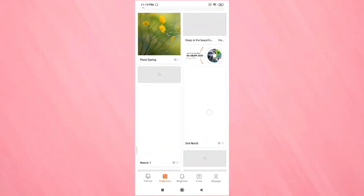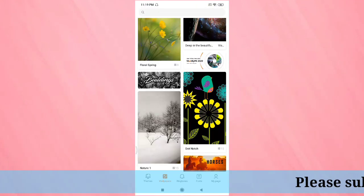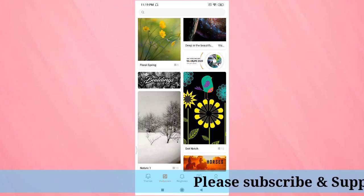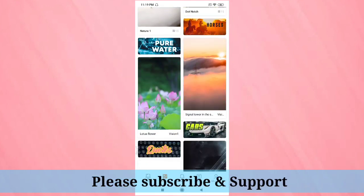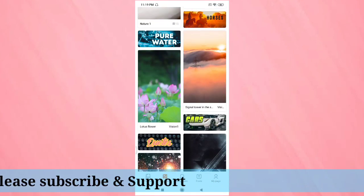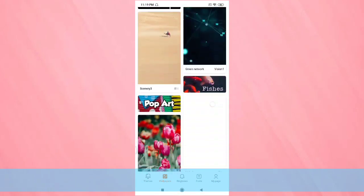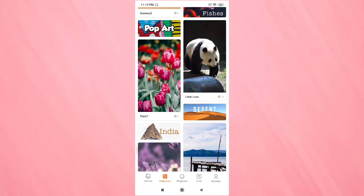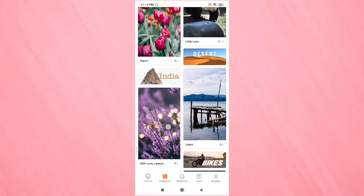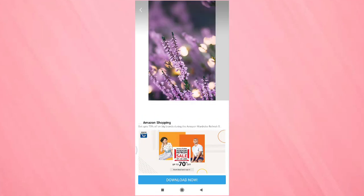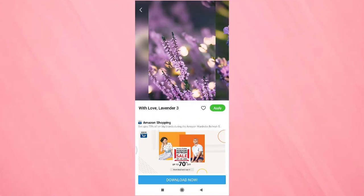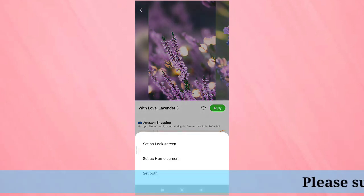Okay, just tap on your wallpaper. Here I am going to select this one. And you can see the option Apply. Tap on it.